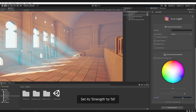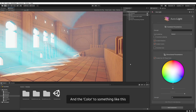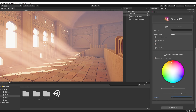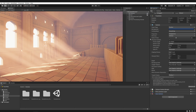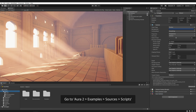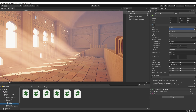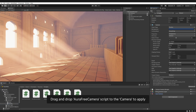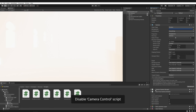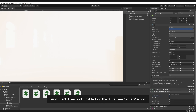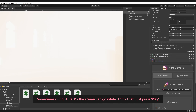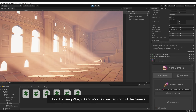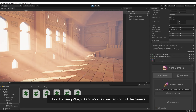And to make light shafts visible from the other side, enable out of face color. Set its strength to 50, and the color to something like this. Select the camera. Go to Aura 2, examples, sources, scripts. Drag and drop the Aura camera script to the camera to apply. Disable the camera control script, and check free look enabled on the Aura camera script. Sometimes using Aura 2, the screen can go white. To fix that, just press play. Now by using WASD and mouse we can control the camera.